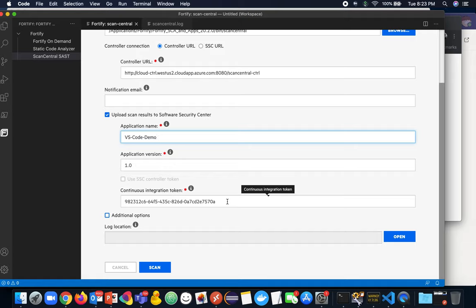Then we have the continuous integration token that we need or CI token, CI token type in SSC. Again, quick reminder, administration, token management, generate the CI token and you can paste it in here.